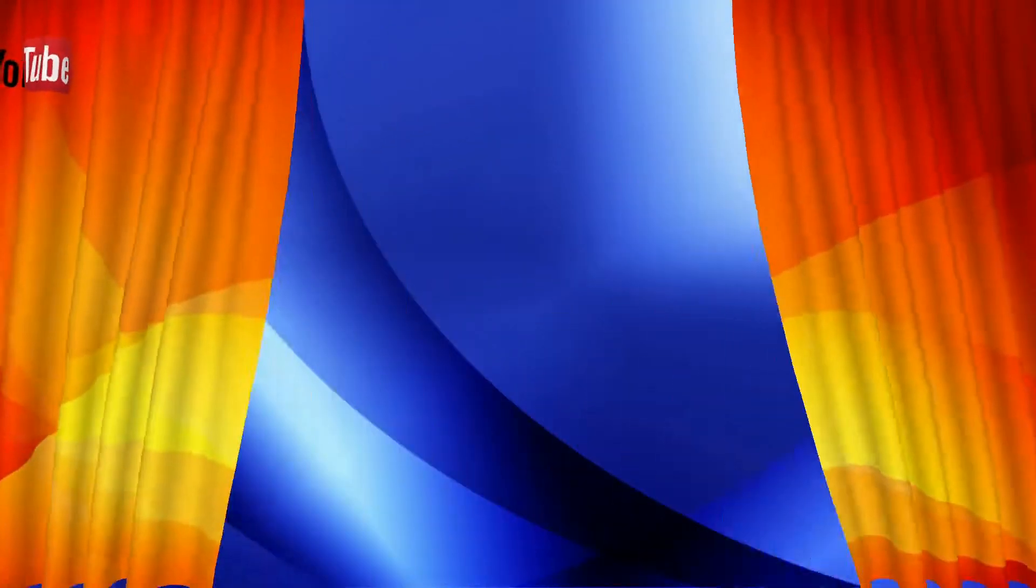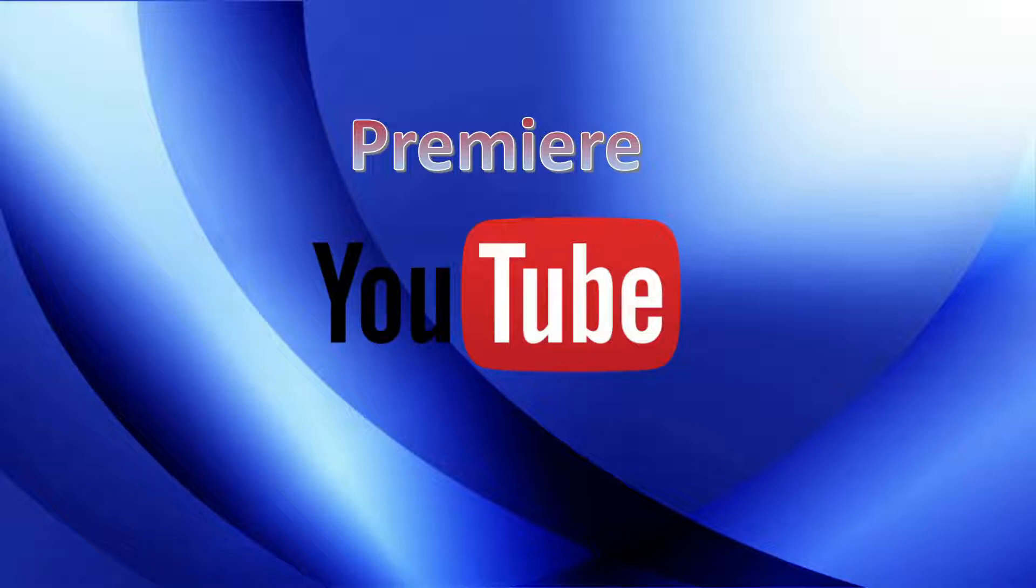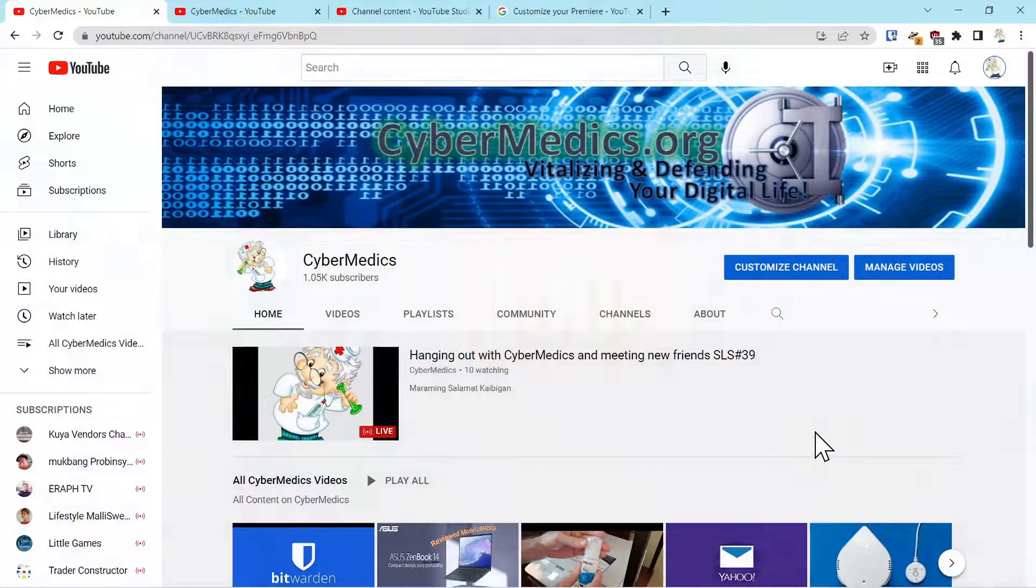Hello everyone, this is Rick from SemperMedics and we're here today to talk about YouTube. We'll discuss the method of being able to add a Premiere and customize that Premiere.